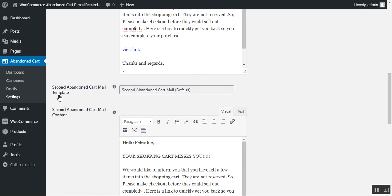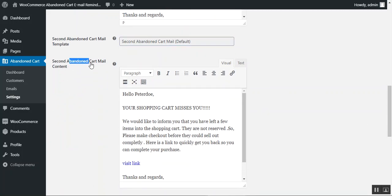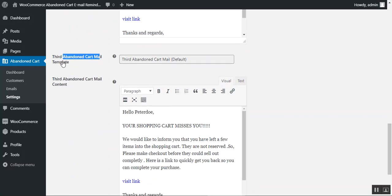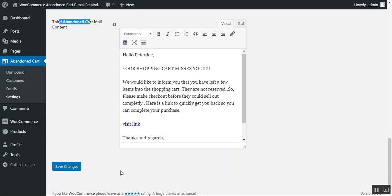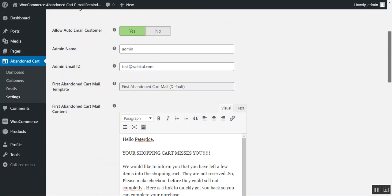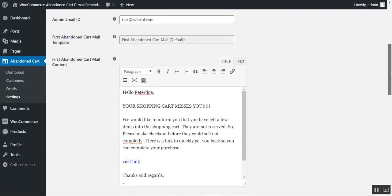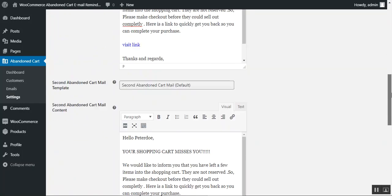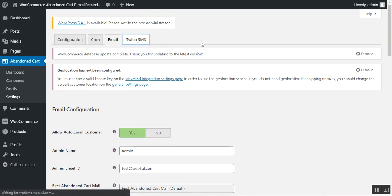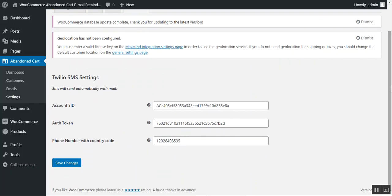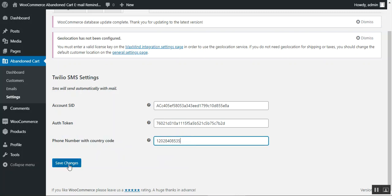You can also set up the second abandoned cart mail template and its content, and similarly configure the third cart mail template and content. Tap Save Changes at the bottom. Under the Twilio SMS tab, you need to enter your Account SID, your authentication token, and your phone number including the country code. Then tap Save Changes. I'll show how to generate these Twilio credentials shortly.